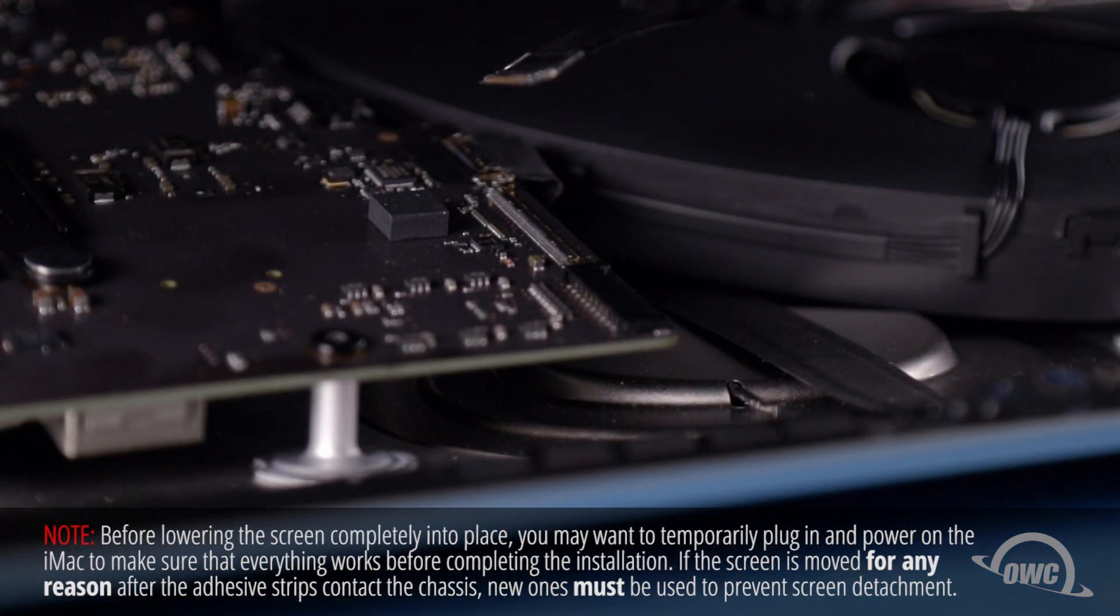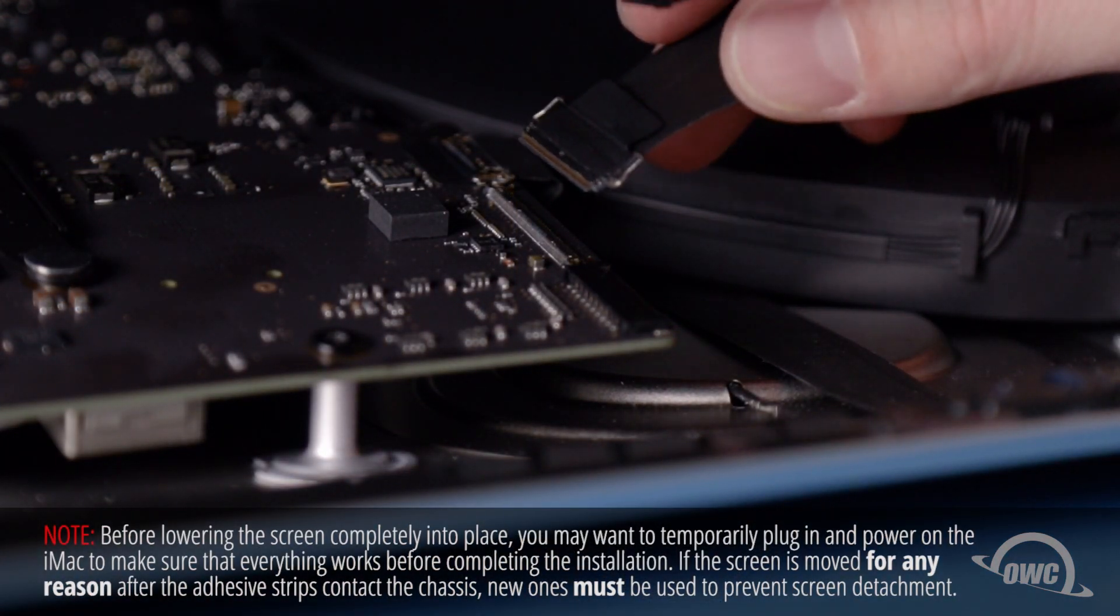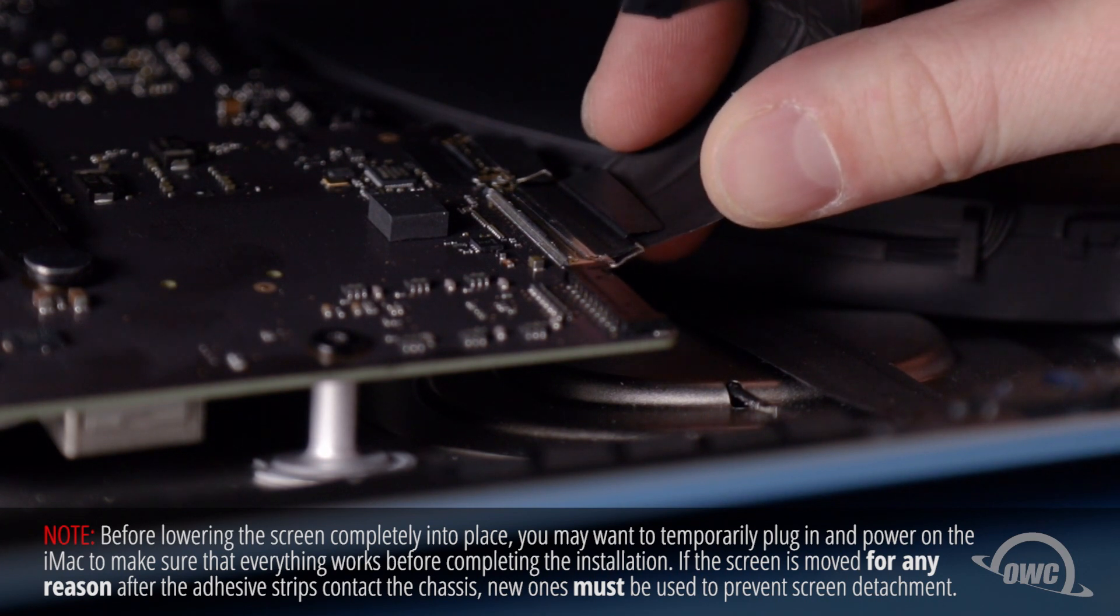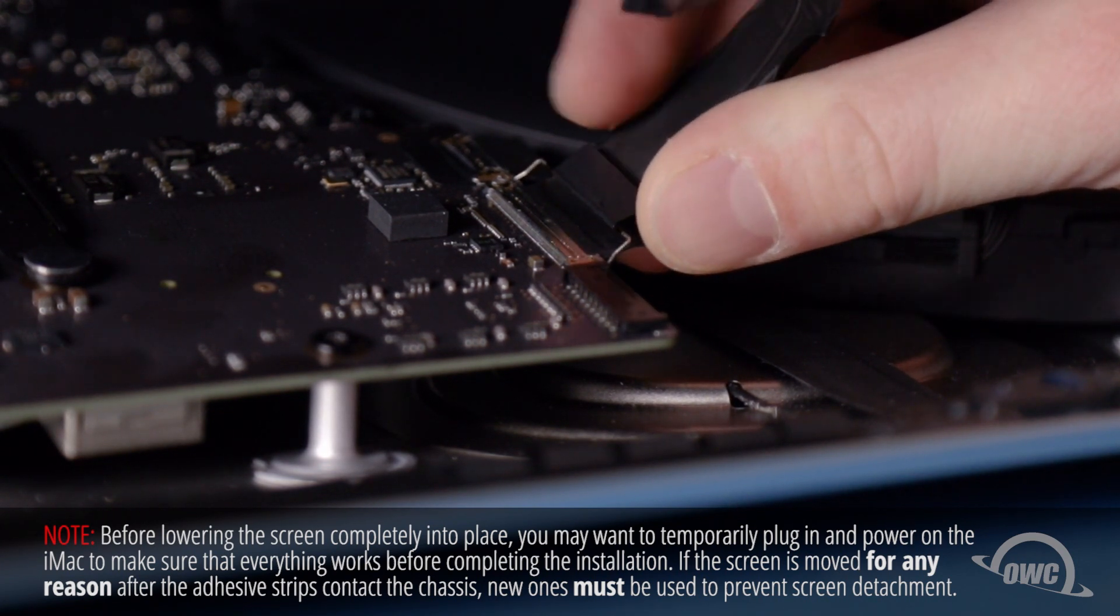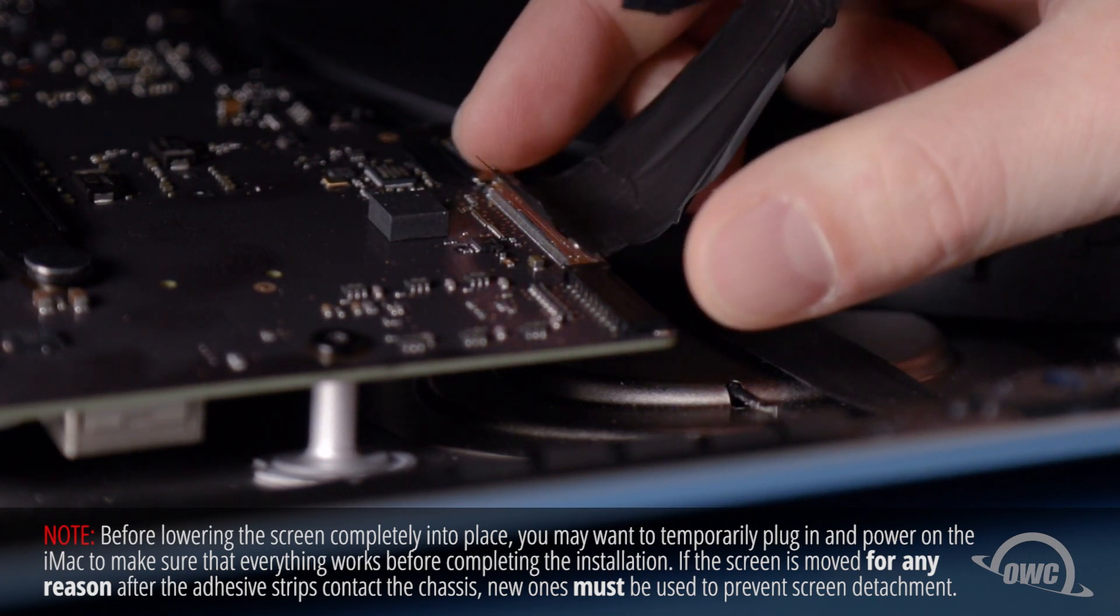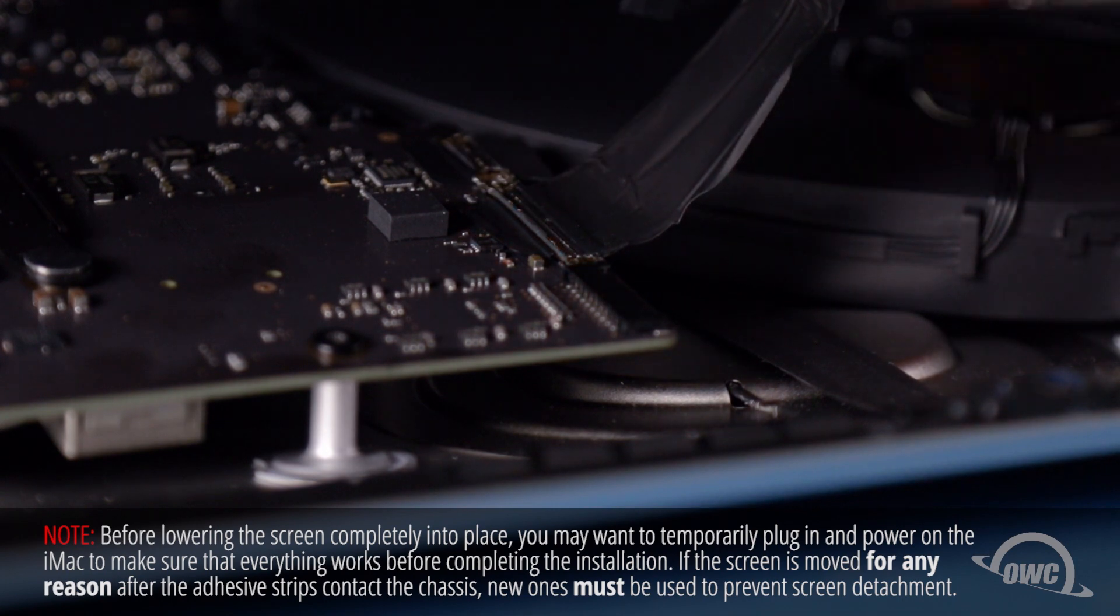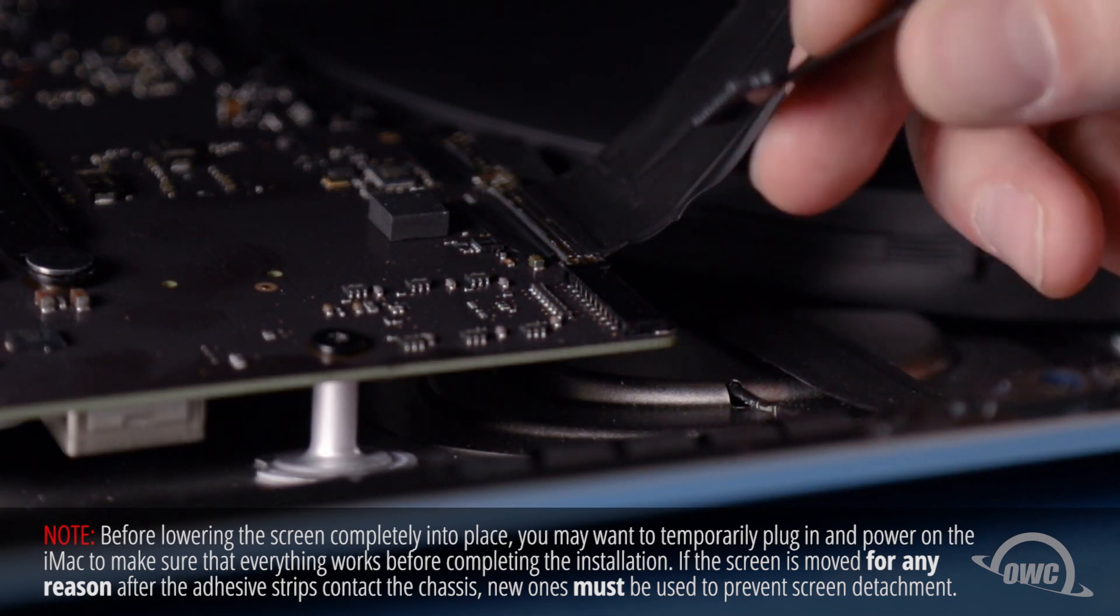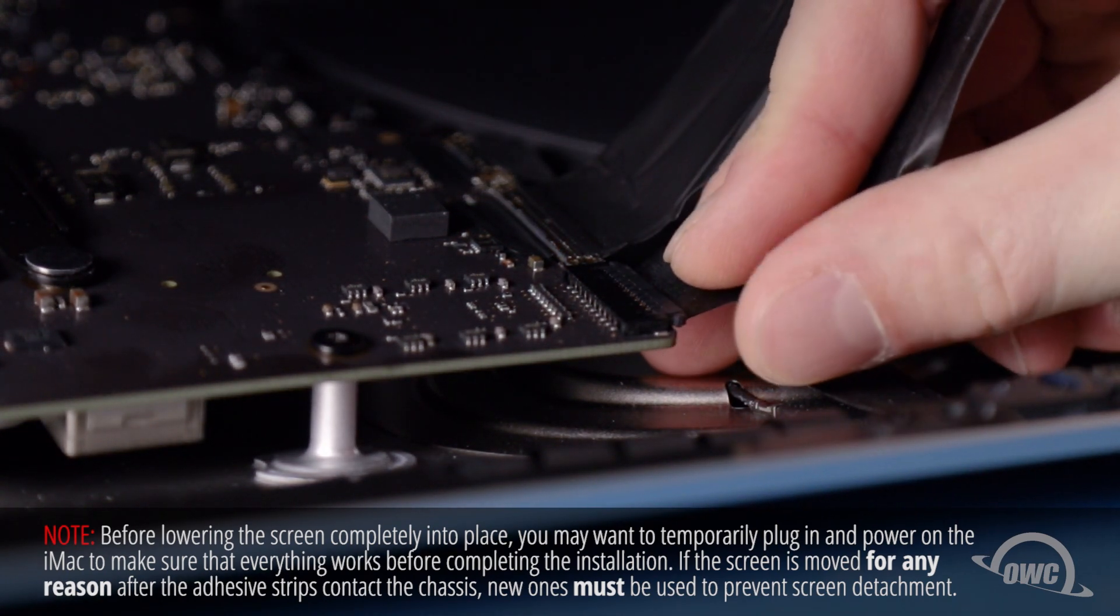Reattach the video cable by sliding the connector into its socket and locking it into place with the handle. Then, simply slide the last connector into its socket.